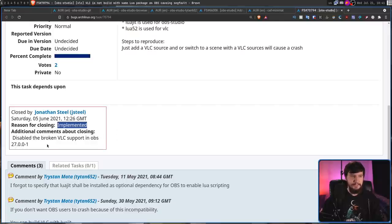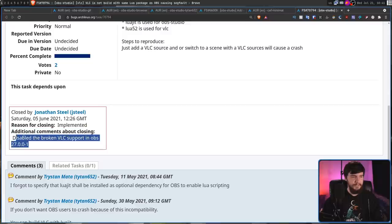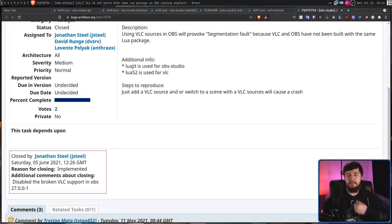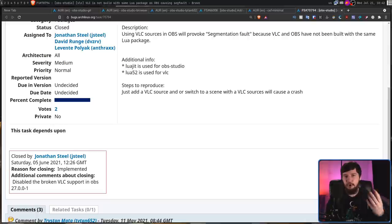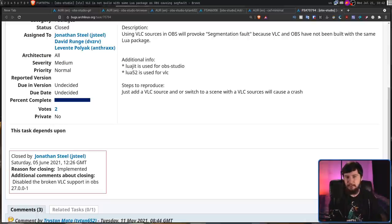So, it's either implemented or it's not implemented. It can't be both at the same time. The problem for this one comes down to the Lua dependency for OBS scripting and for VLC.